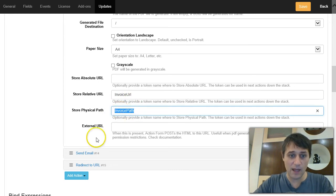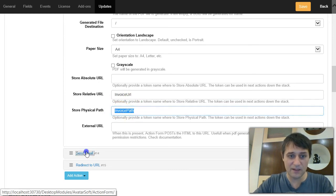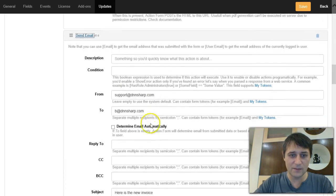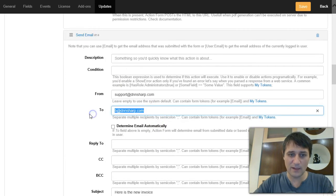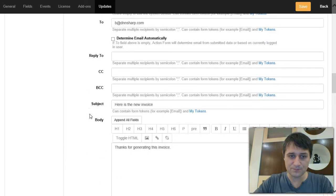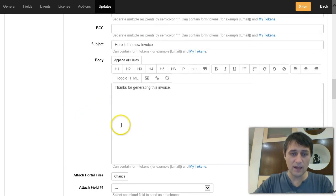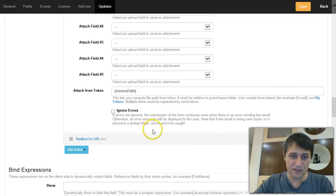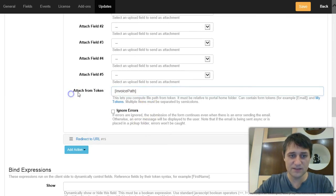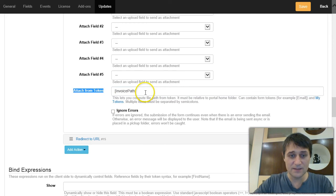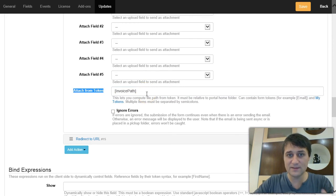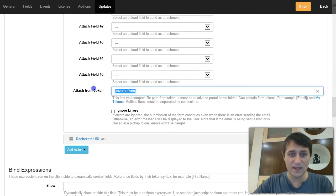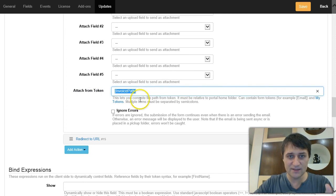Because first of all, I want to send an email. So I'll send an email to myself, and in this email I want to attach the PDF. And to attach the PDF, I'll use this 'Attach from Token' field, but here I will need a token that holds the physical path of the documents, of the invoice, and that's what I needed this token for.